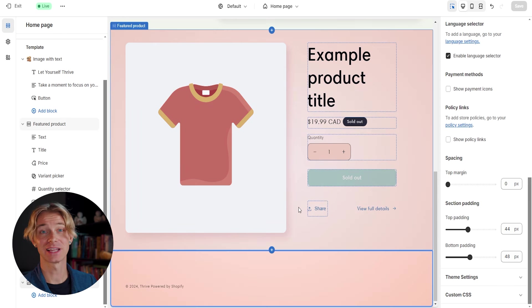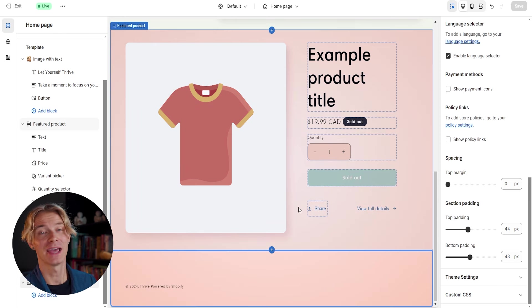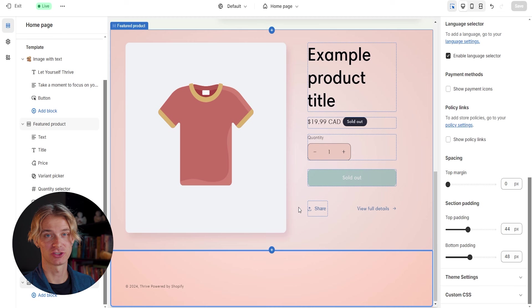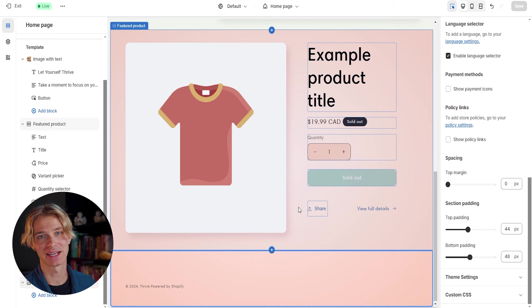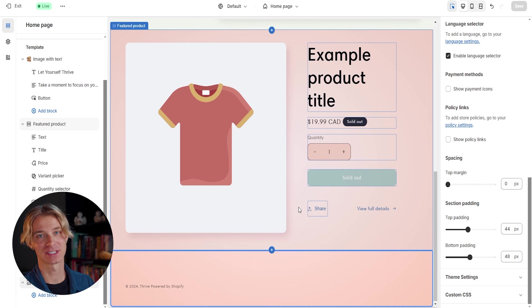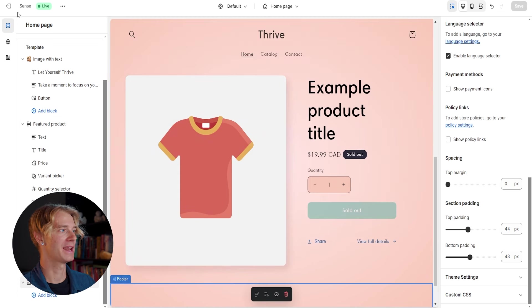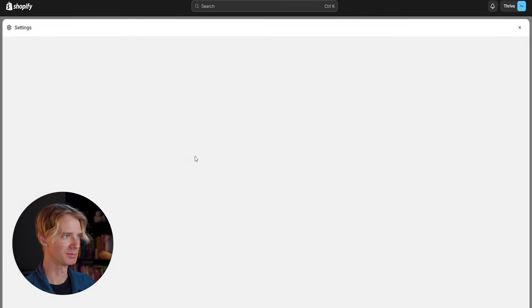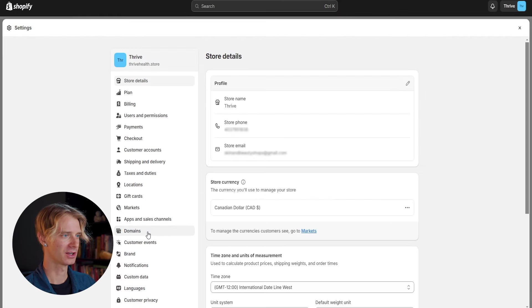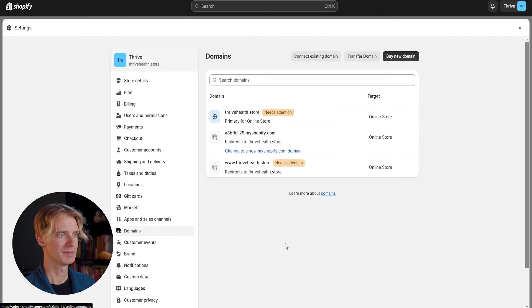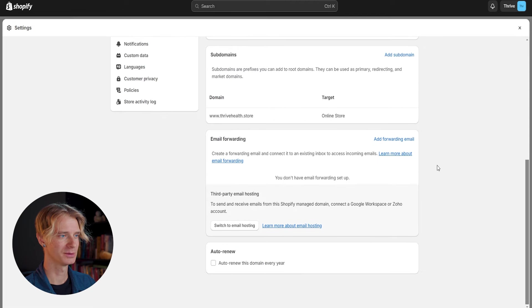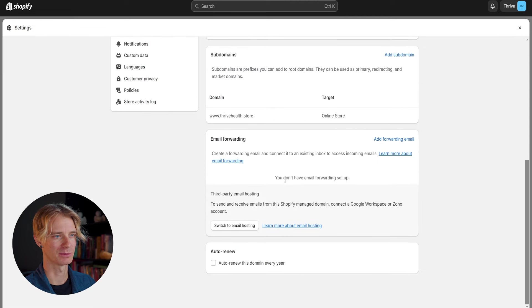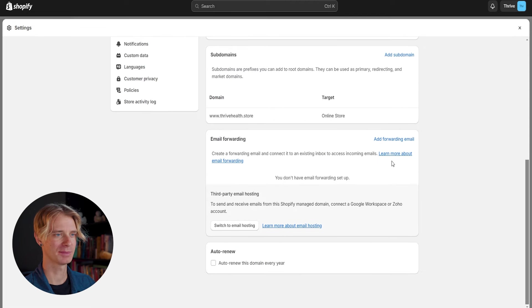One thing that I forgot to mention that's included with our brand new domain name is a new email address. So our old email address that we signed up with is not going to be the one that we were advertised on our store. So if we go ahead and exit out of the customized page, click on settings in the bottom left and then click on domains. From there, if we click on our domain at the top and scroll down, we will see this area for email forwarding.